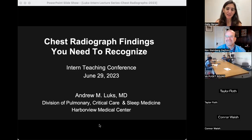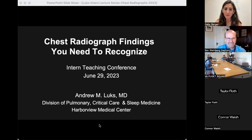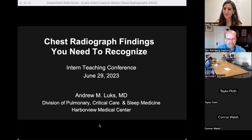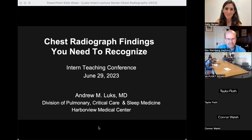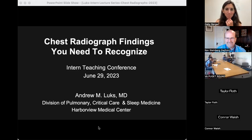Delighted to introduce Andy Lux this morning. Dr. Lux is a pulmonary critical care physician at Harborview and a truly outstanding clinician educator at the UW. Folks who are students here know Dr. Lux well, and we are lucky to have him kicking off our intern teaching conference this year.